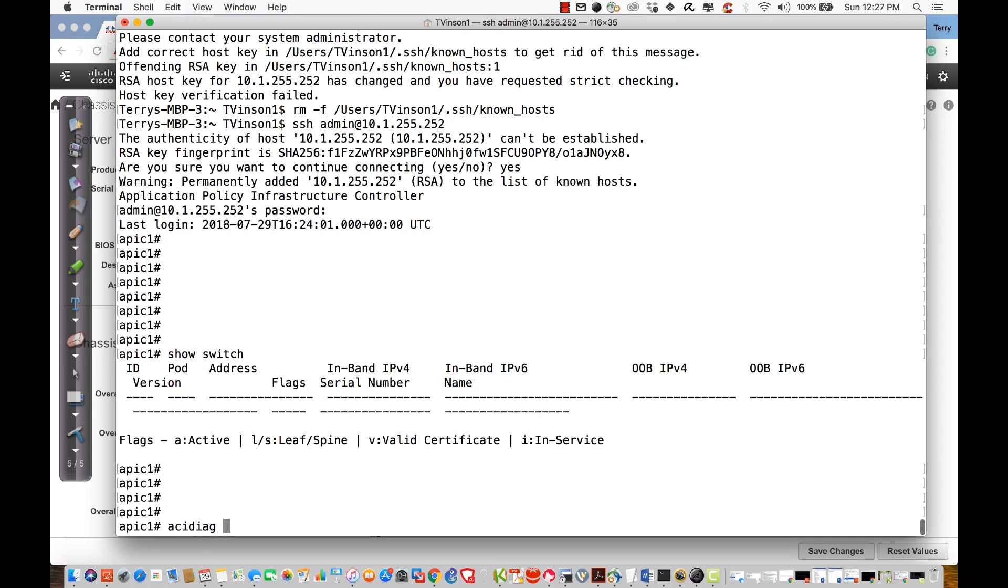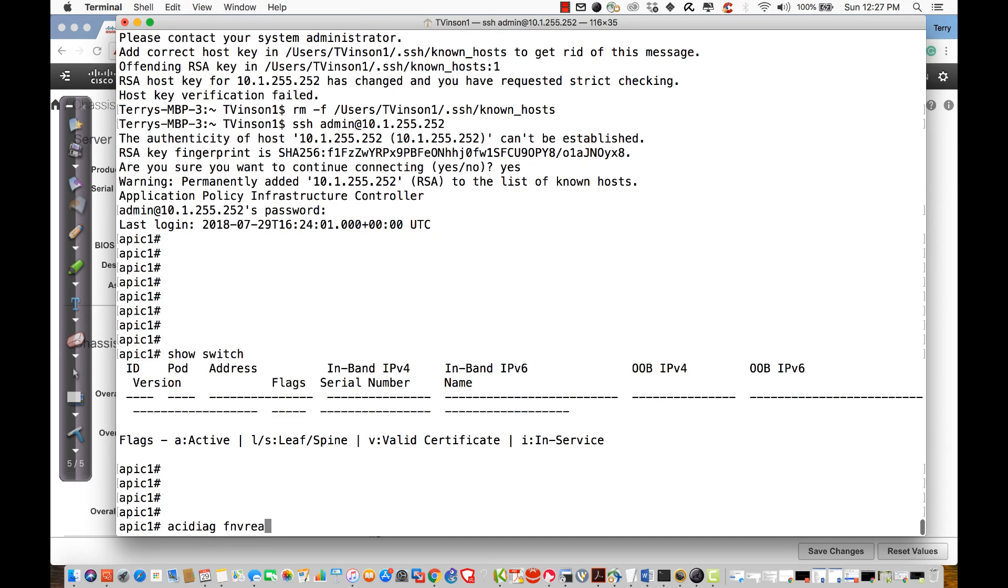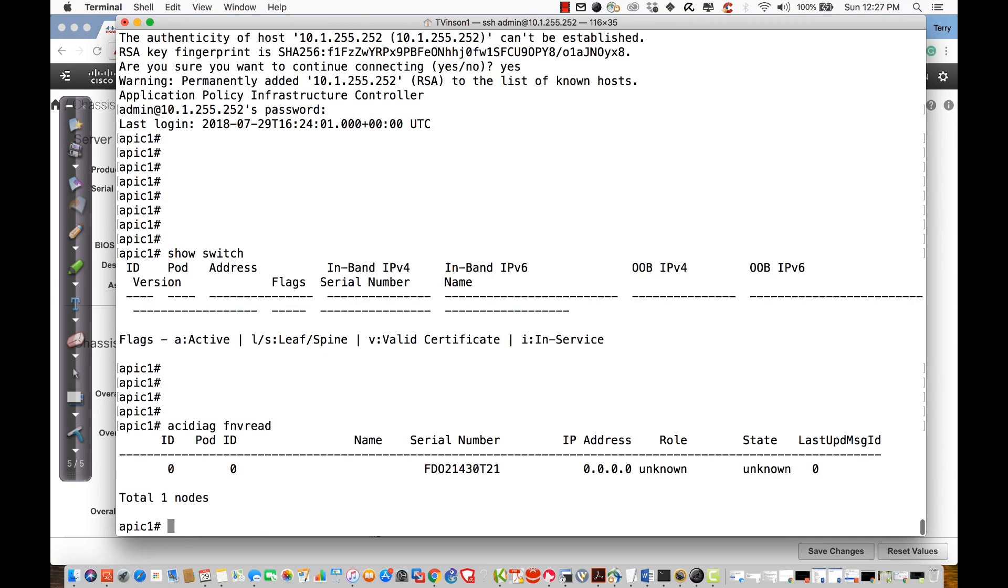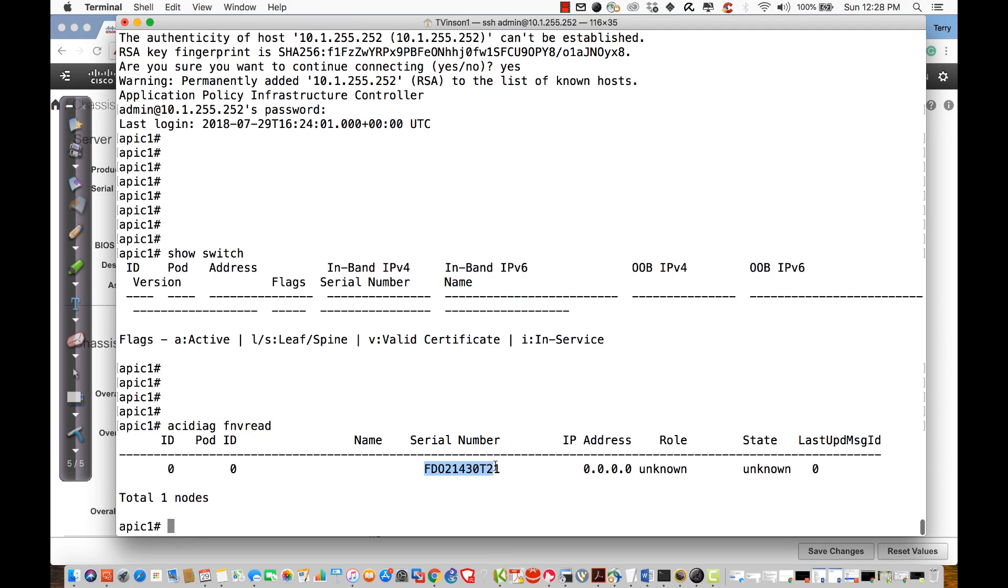Let's look at how that actually transpires. From this perspective, what I'm going to do is I'm going to say acidiag. That's going to be the beginning command for a lot of different things that we're going to need to interact with when it comes to command lines. We're going to use the ACI diagnostic output. What I want to do is I want to be able to look at the output for a fabric-node-vector read. I always get it backwards. This is telling me, hey, I have discovered a switch.